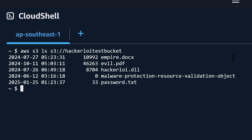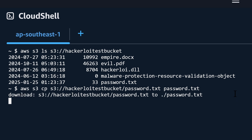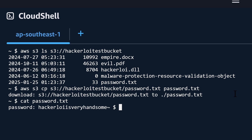I'll hit enter, and you can see we are able to look at all of the objects within the bucket. I can go ahead and download one of the objects. I enter: AWS S3 copy S3 Hacker Lloyd Test Bucket followed by password.txt, because that looks like a pretty interesting file. I'll save it over into password.txt as well. I hit enter, do a cat on password.txt, and see what we get. The password is 'Hacker Lloyd is very handsome.' So we're able to download the object.